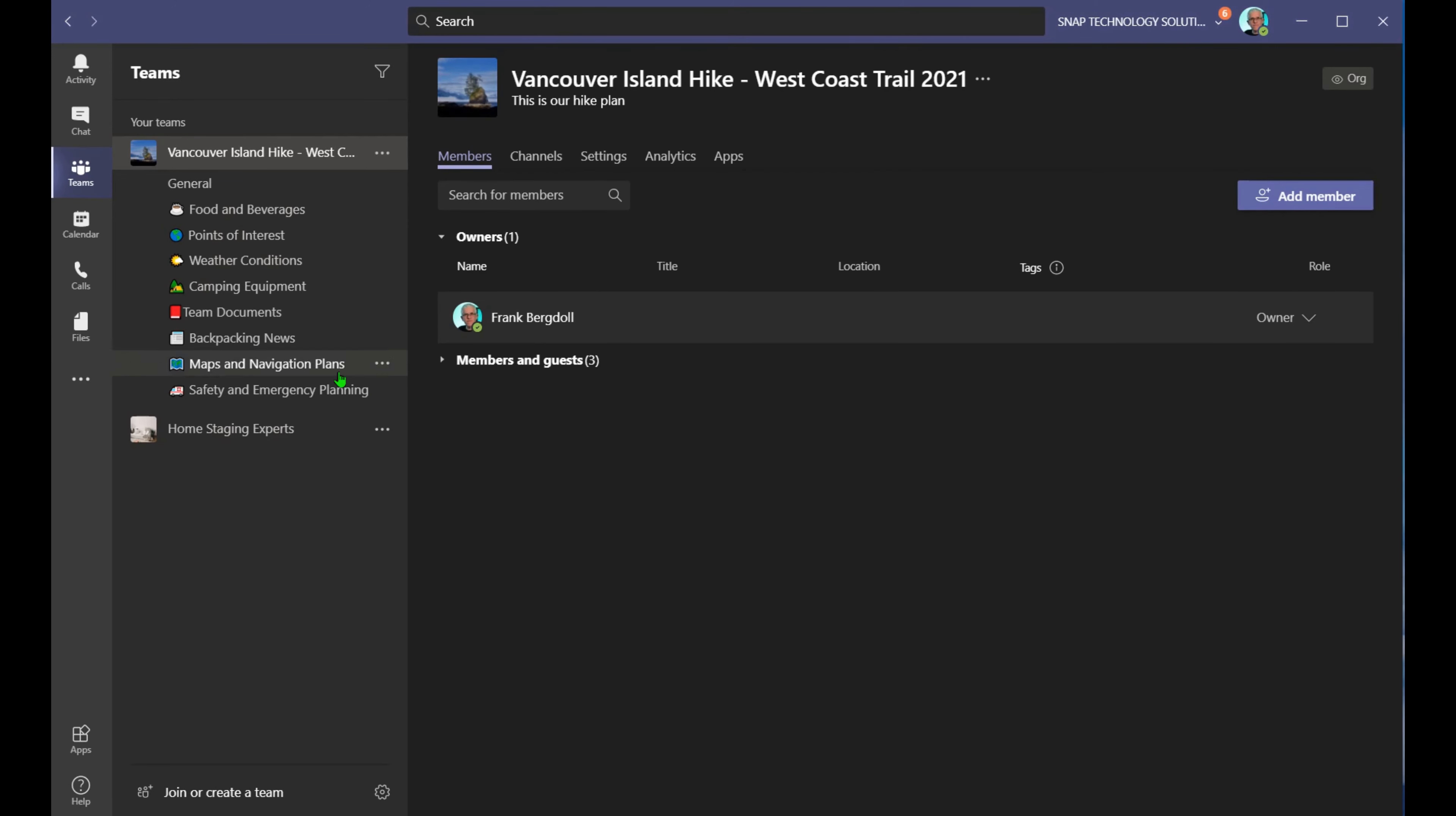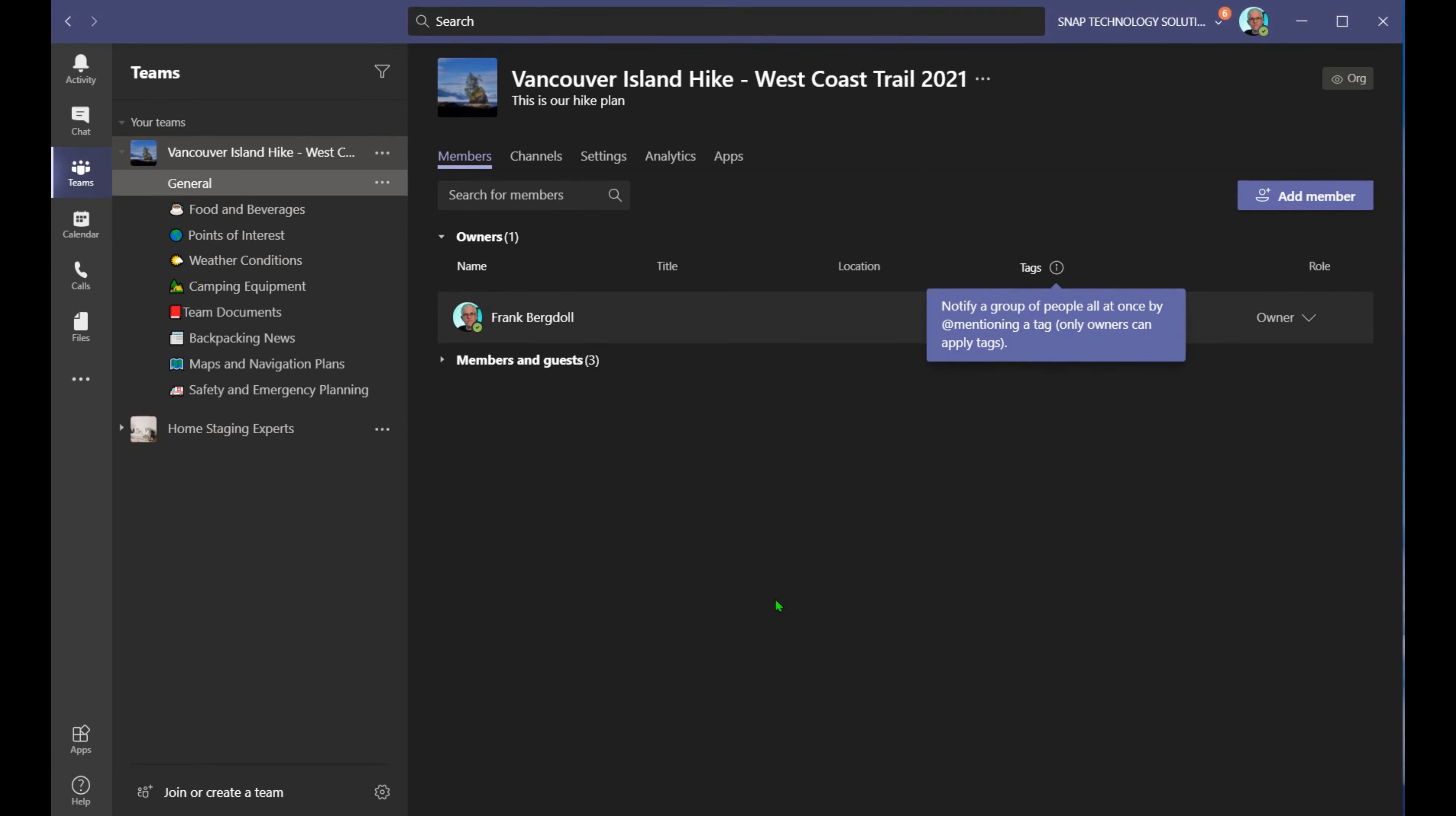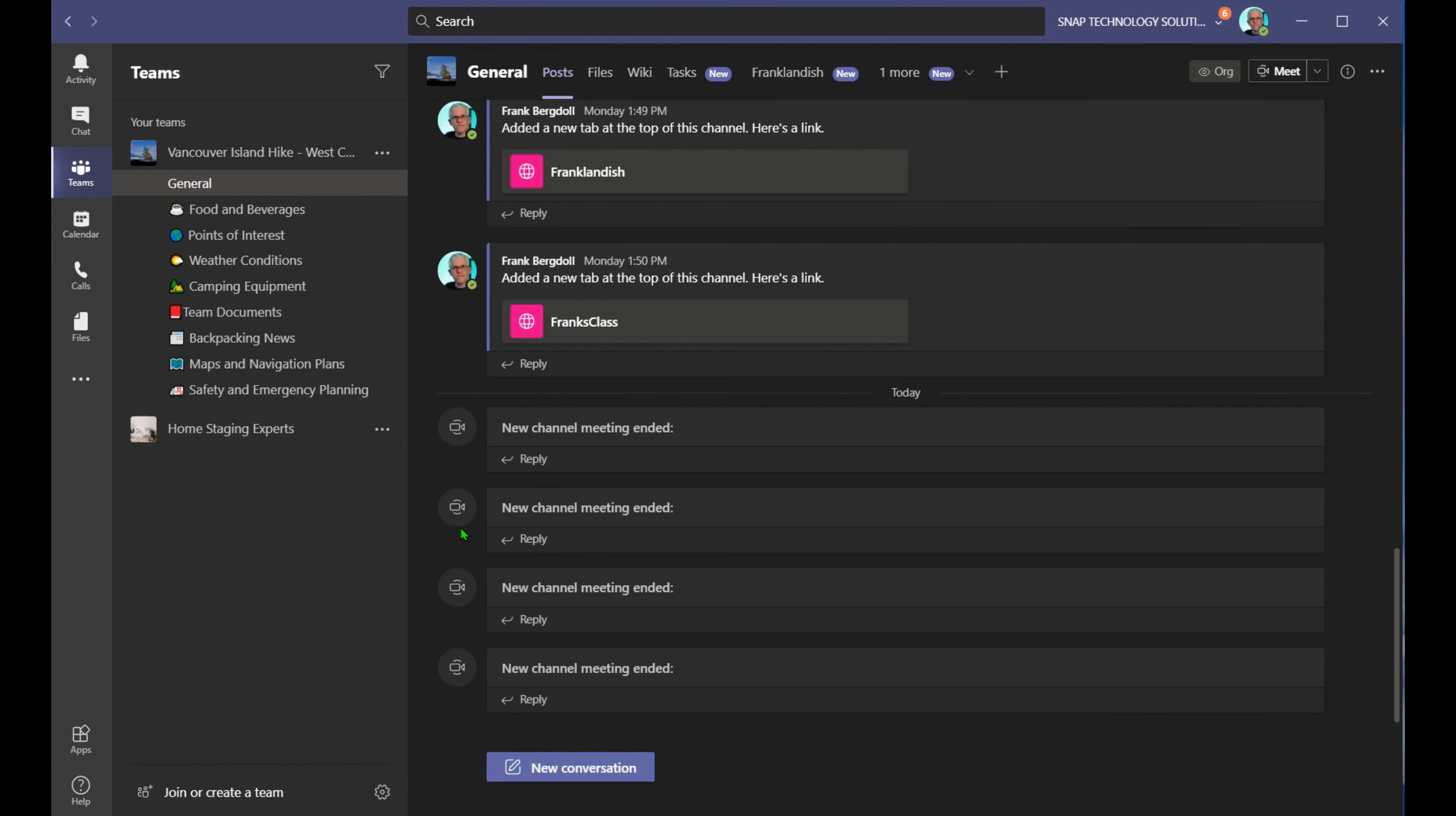If you want to do an extreme customization of the way that Teams looks, take a look at my other video on how to create a team website using SharePoint. So I'll put a link in the description down below for that video. That's if you want to go to the extreme level and really customize how this team site looks.